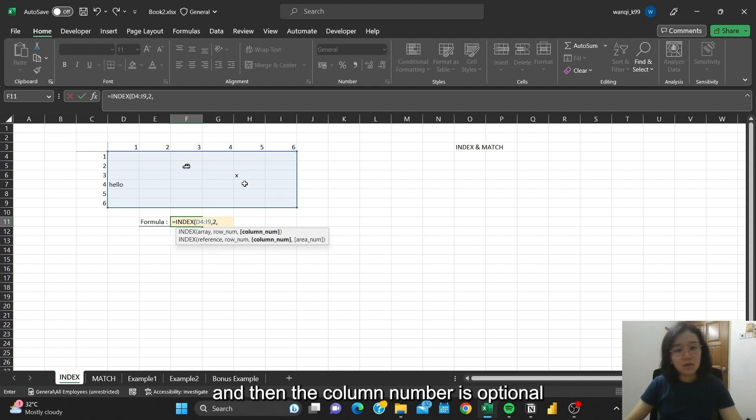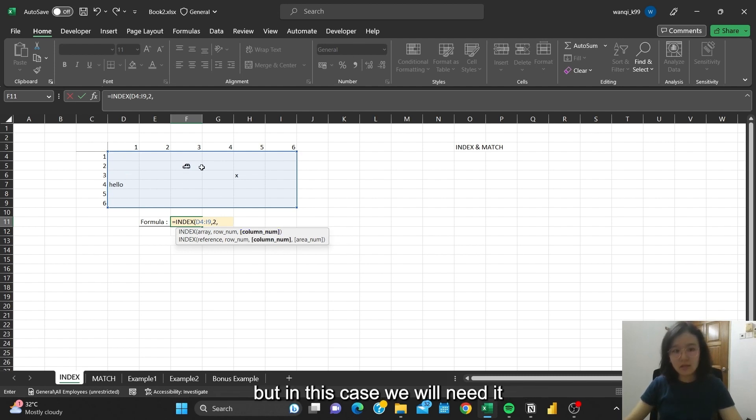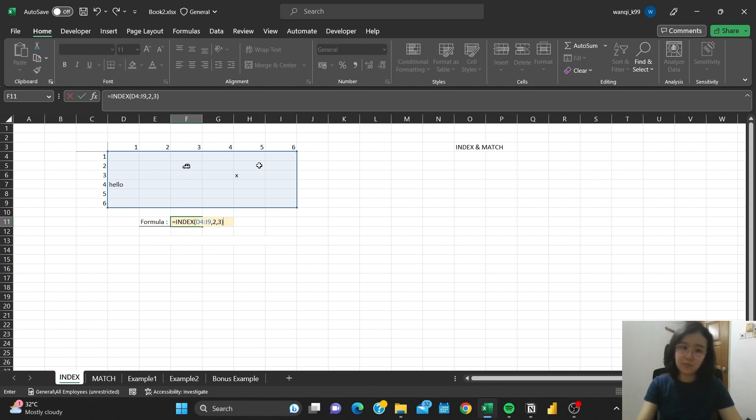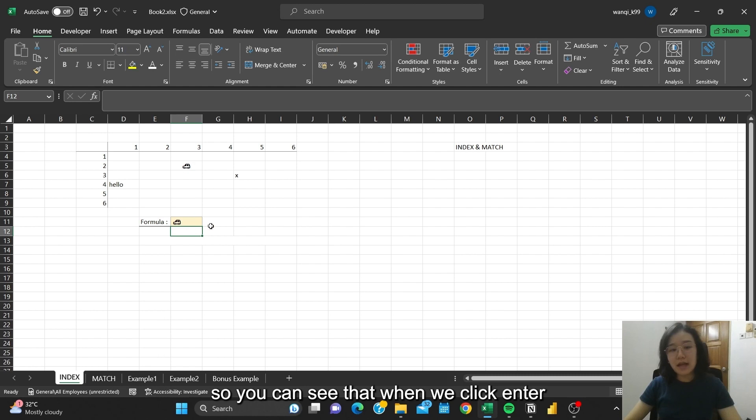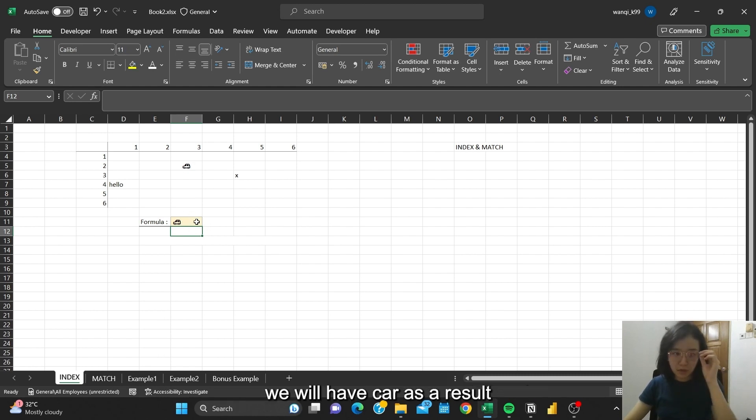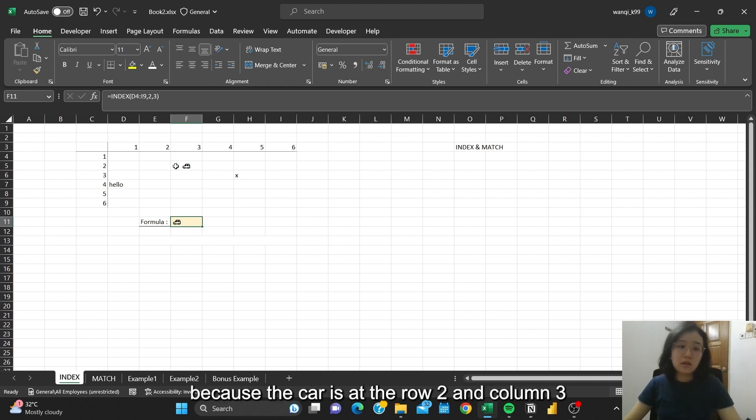Then the column number is optional, but in this case we would need it where the column is actually 3. So you can see when we click enter, it will have the car result because the car is at row 2 and column 3.